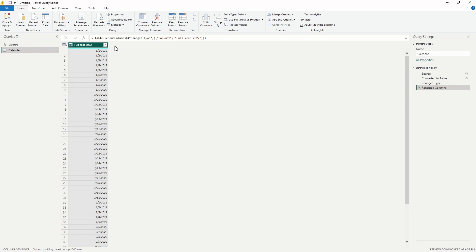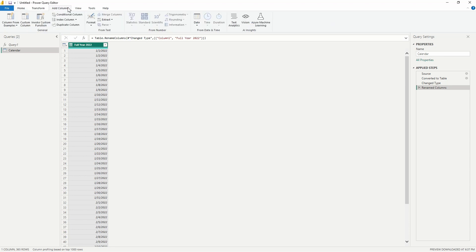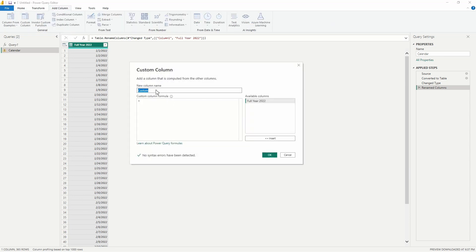Now what if we wanted to add a column here that contains dates that were six months ahead, or six months prior to the dates that we have listed here, and we wanted this to be true for each row? We can do this here by adding in a custom column. So from the Add Column tab at the top, let's select Add Column and then that Custom Column icon, and let's go ahead and start first with six months added to this Full Year 2022 column. So if we wanted to have six months ahead, maybe we'll call this Six Months into the Future.